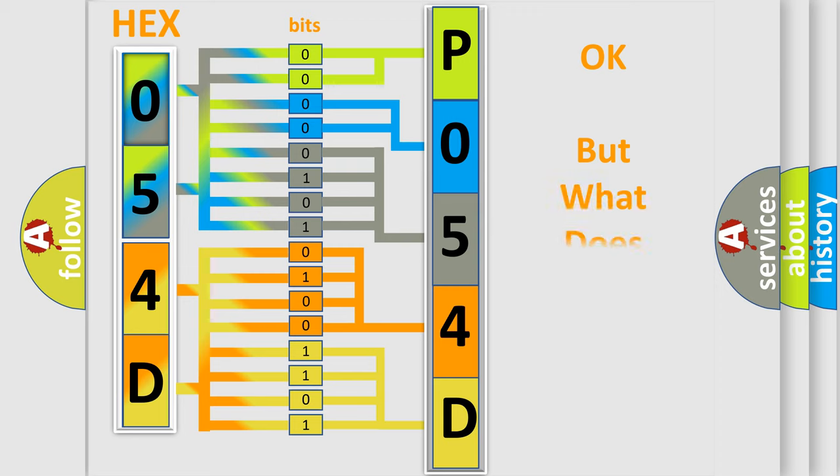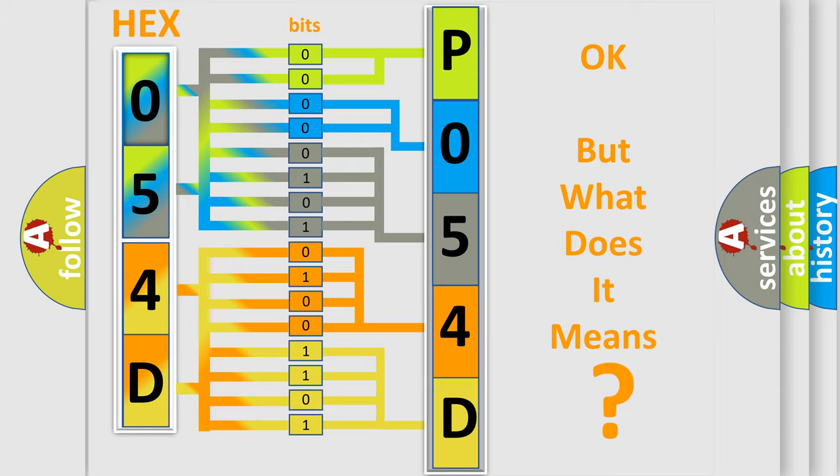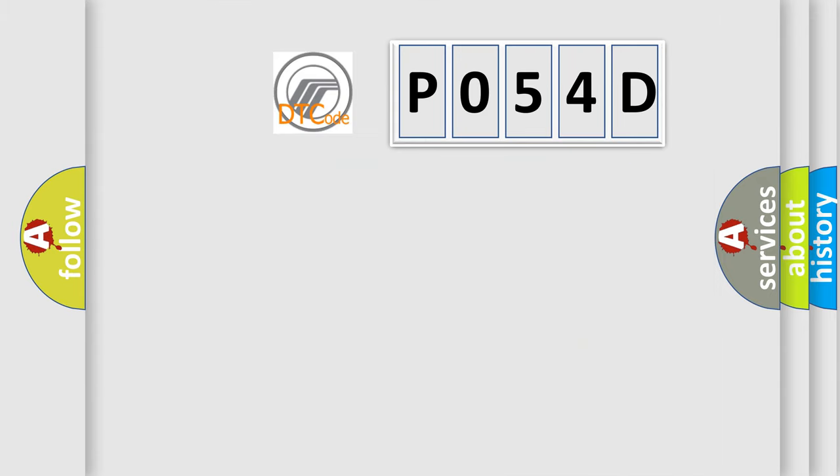The number itself does not make sense to us if we cannot assign information about what it actually expresses. So, what does the diagnostic trouble code P054D interpret specifically?